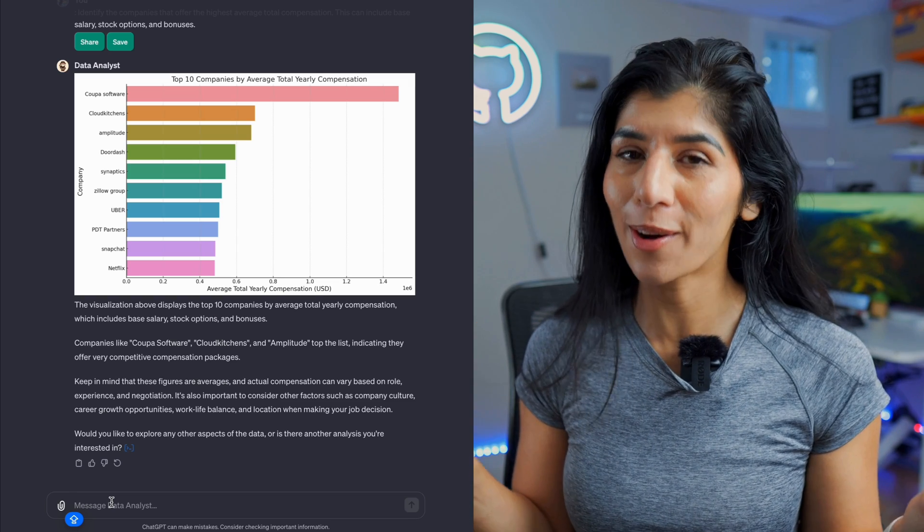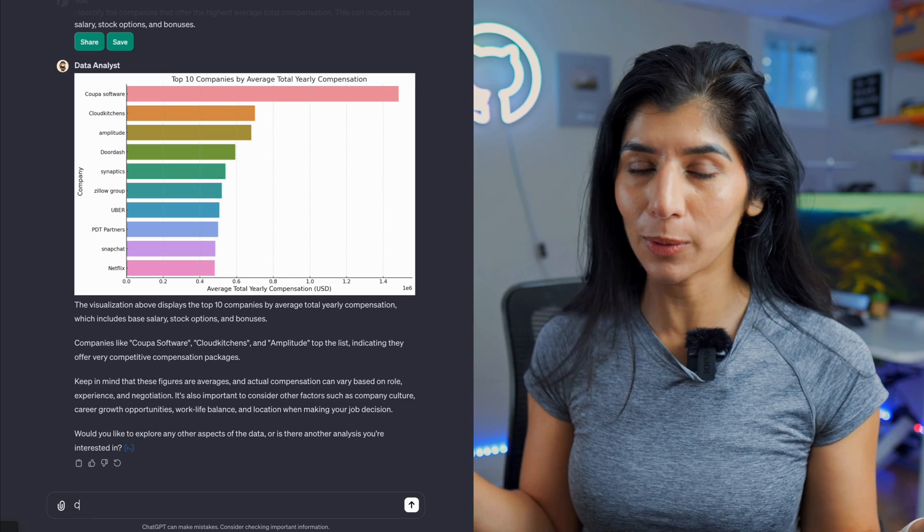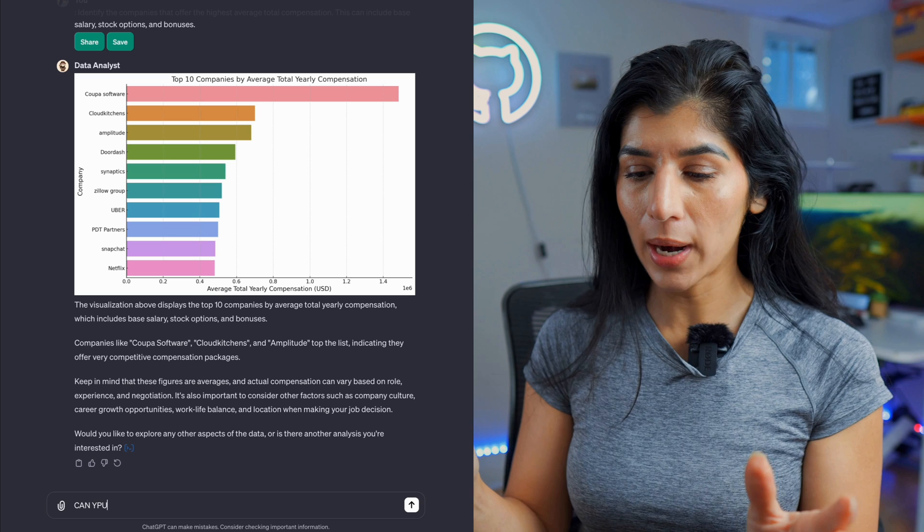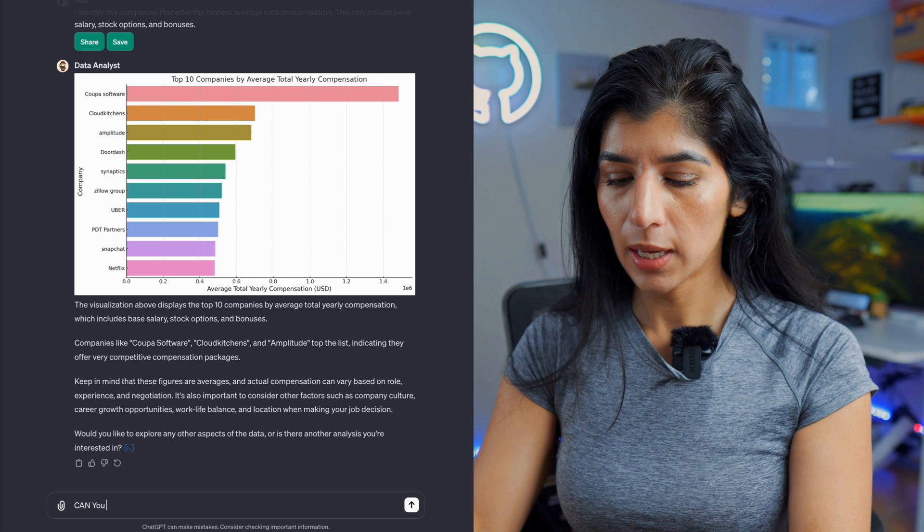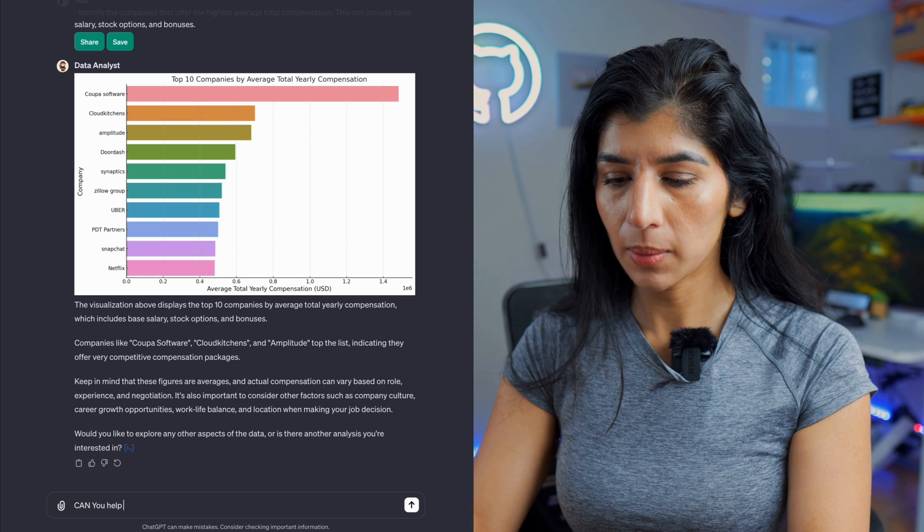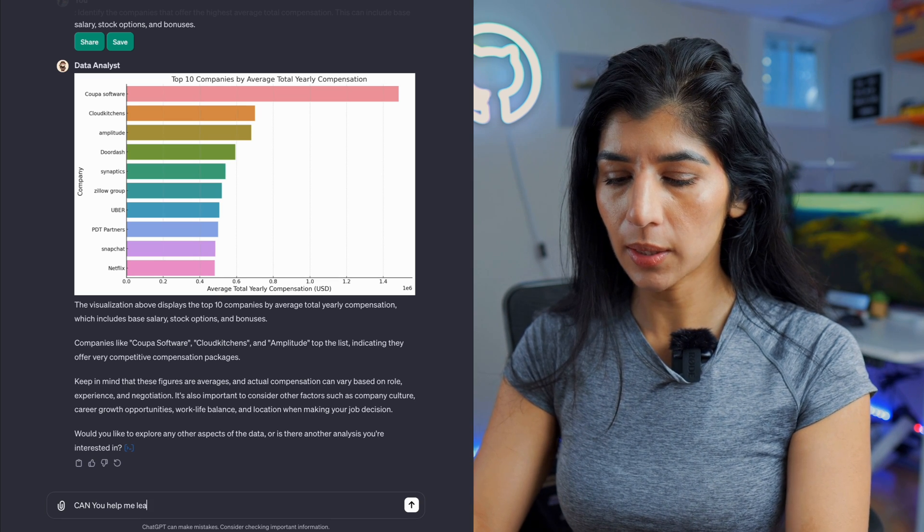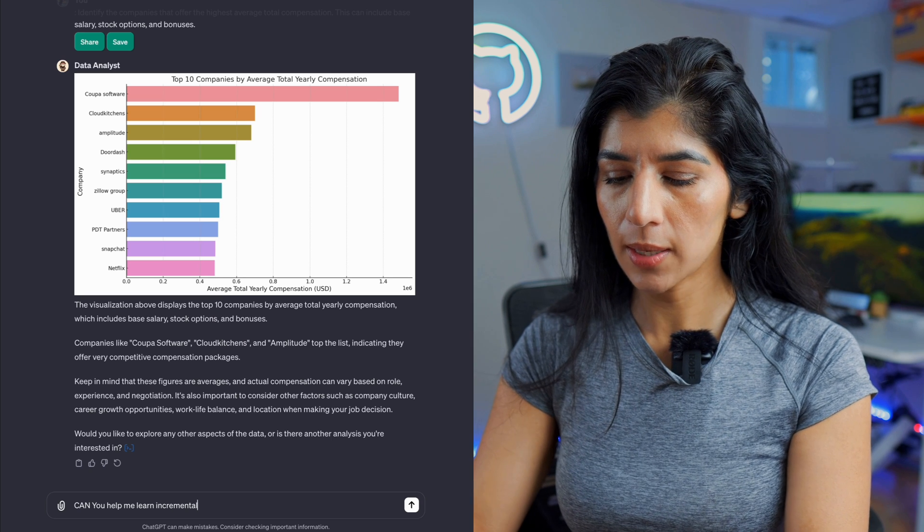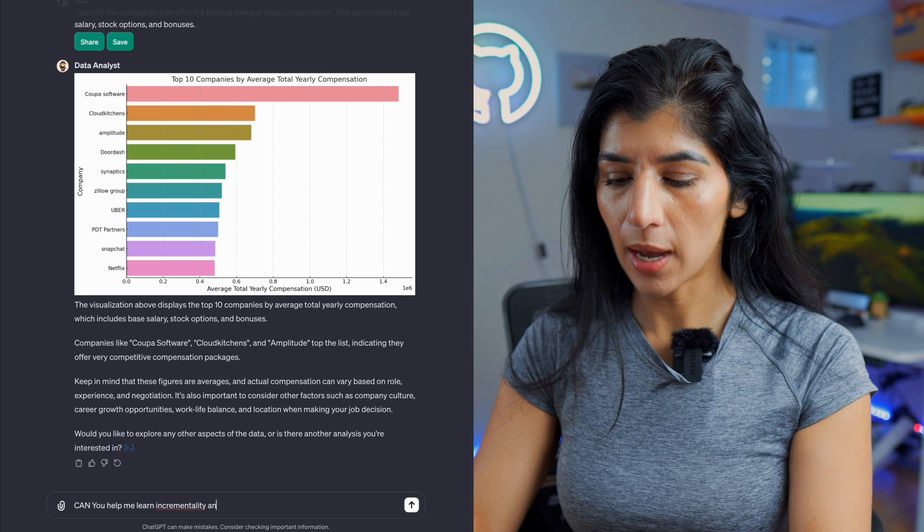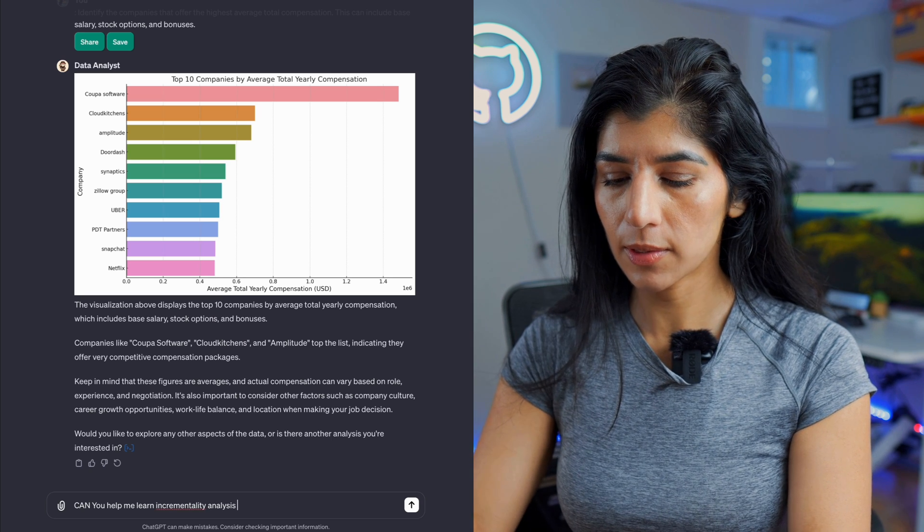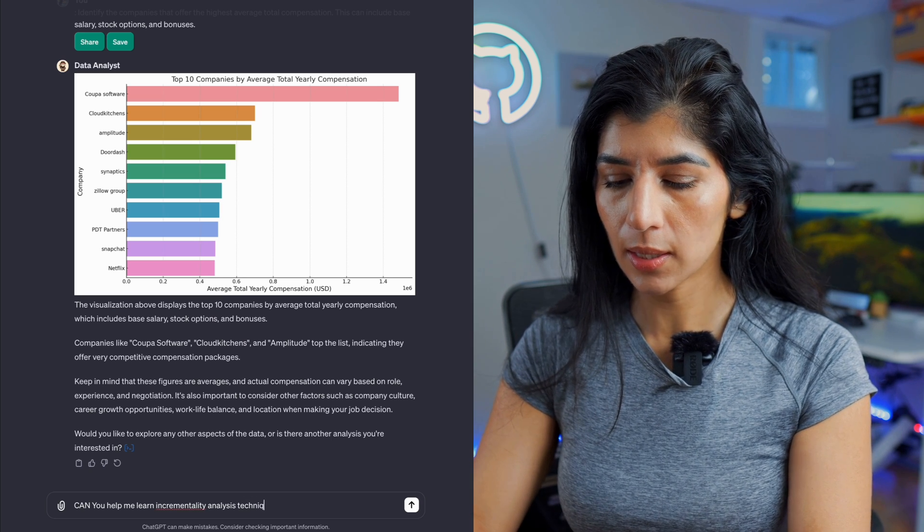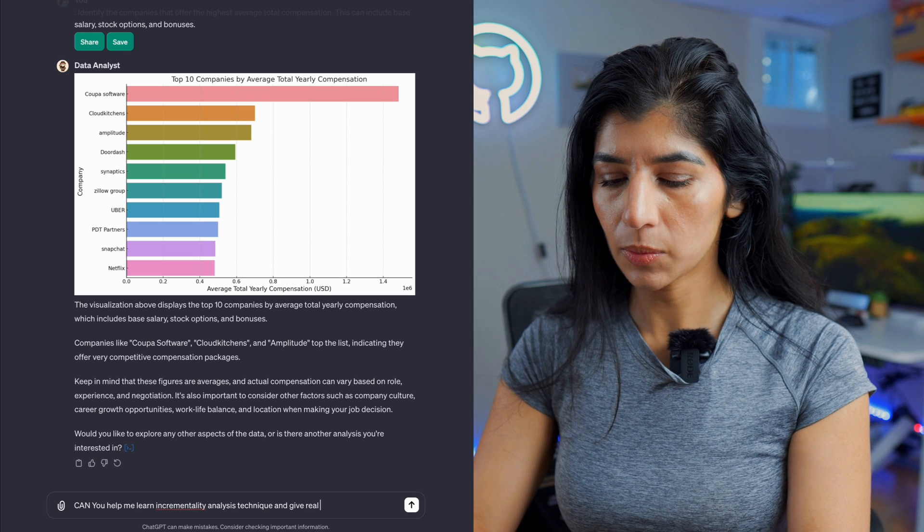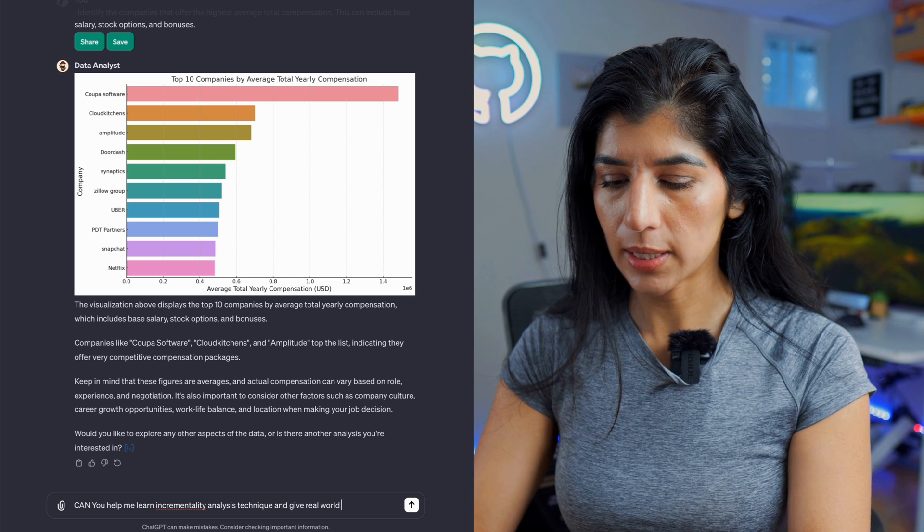So what I'm going to say is: can you help me learn incrementality analysis techniques and give real world examples?